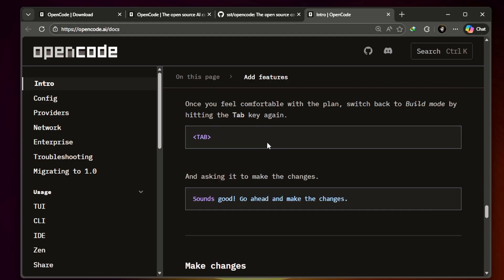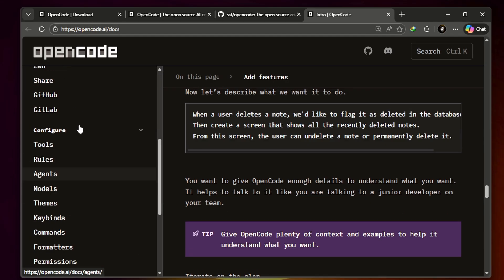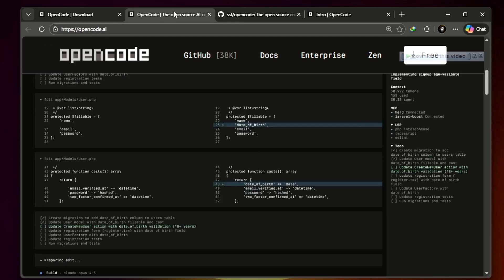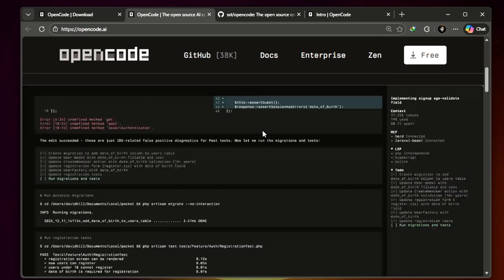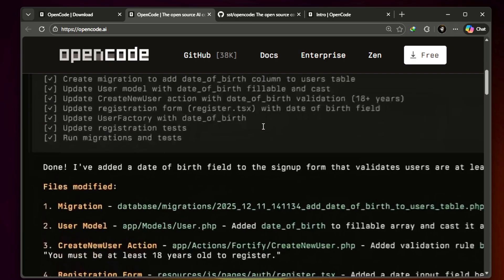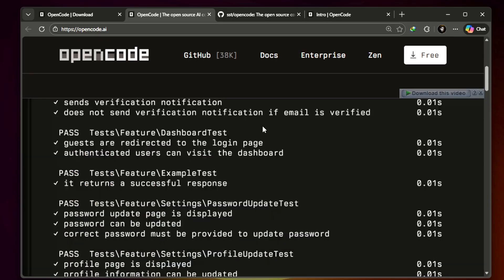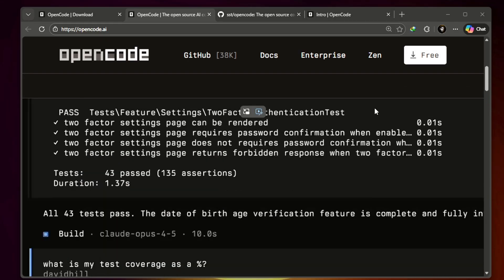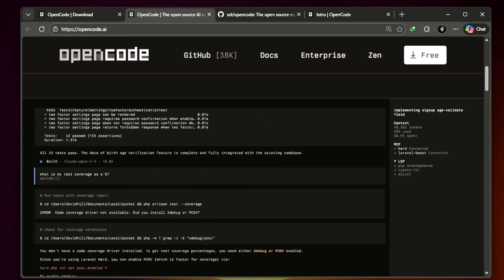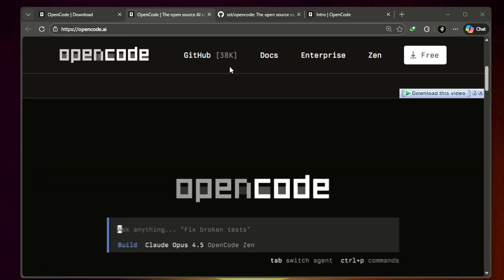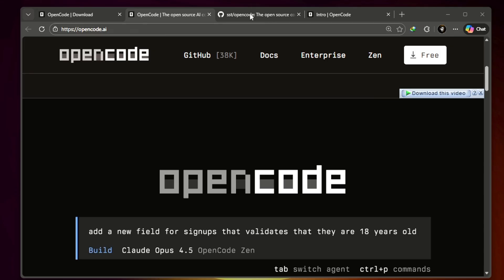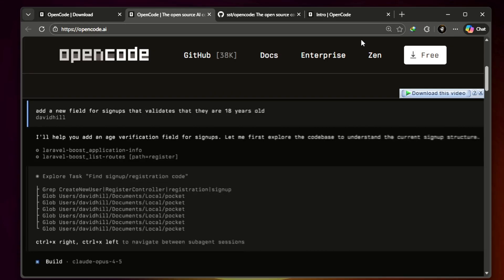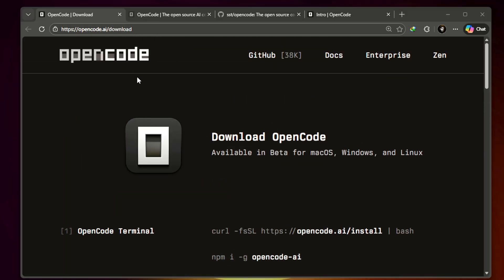It's flexible - it lets you use whatever large language model you prefer, like free tier models for its brain. This combination of power, freedom, and zero cost is why it's a huge deal for anyone learning to code or just starting to use AI in their development workflow. OpenCode Desktop is beautiful simplicity, meant to be easily used by anyone.